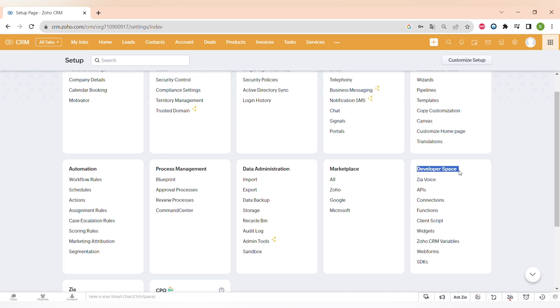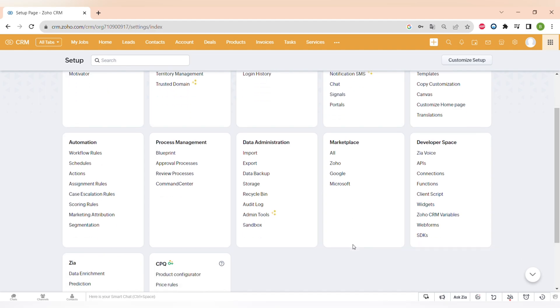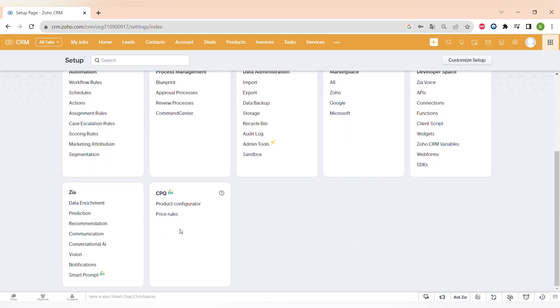And if you want to do more advanced customizations or integrations, there is developer space with API connection functions, widgets, and other things. Because as I already mentioned, this software is very customizable.